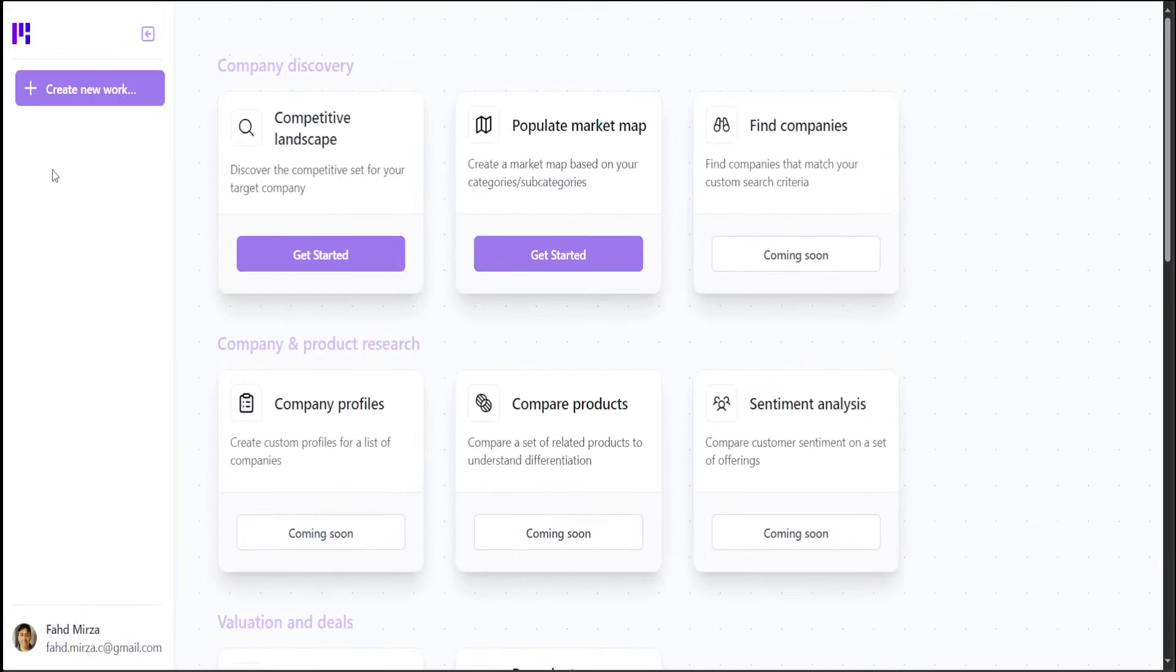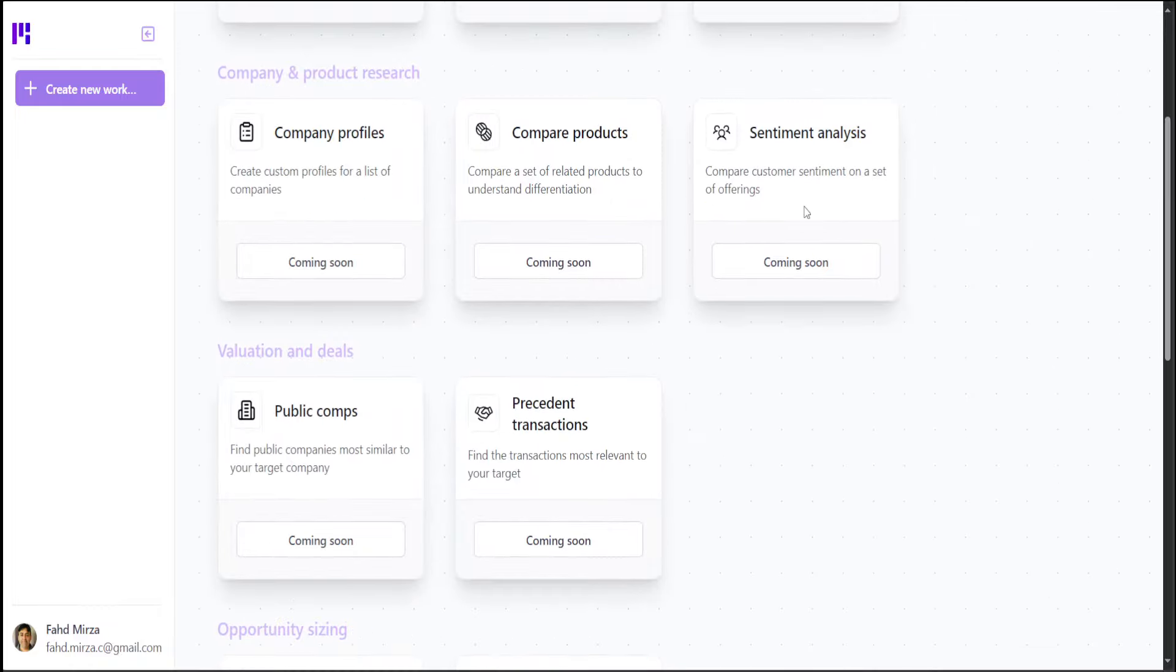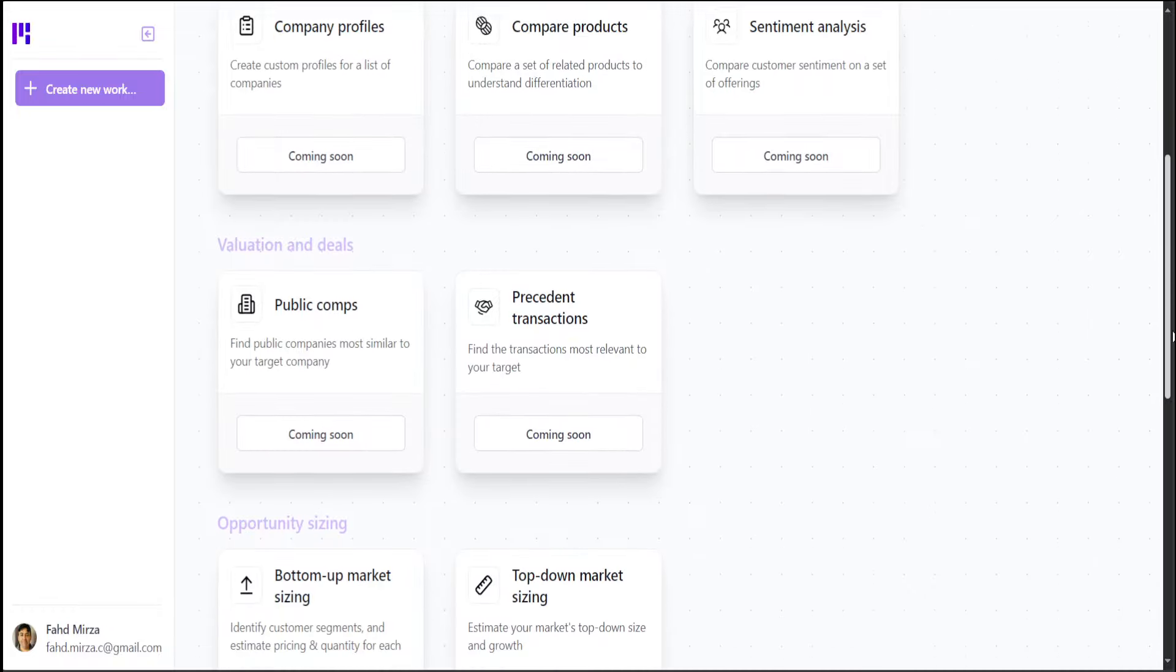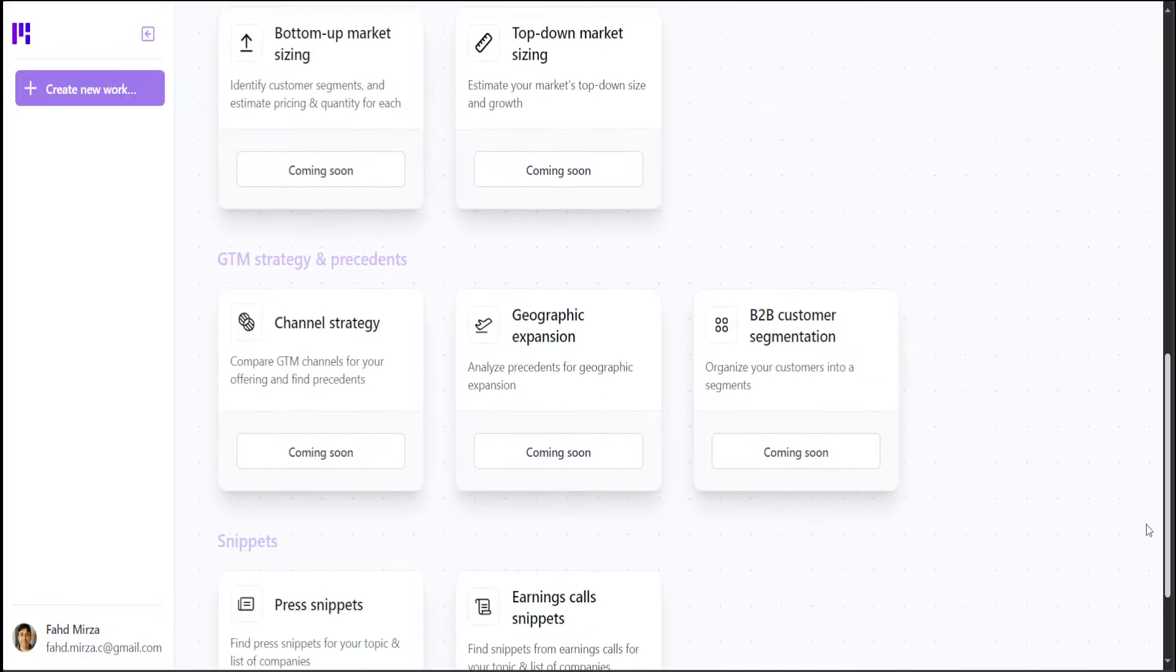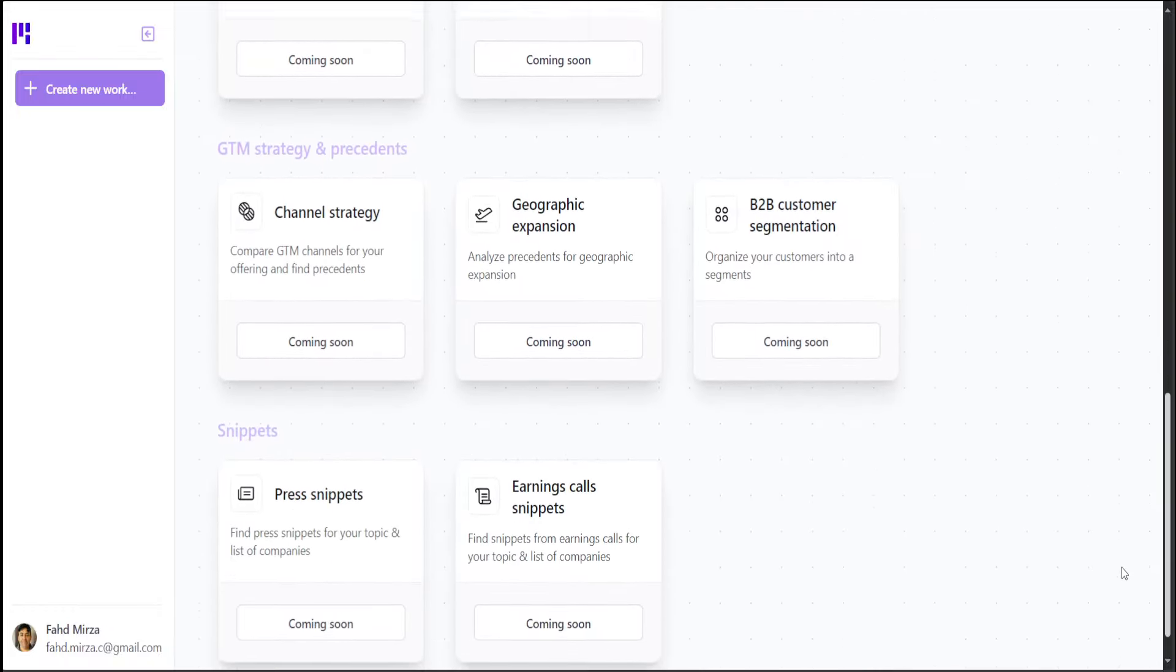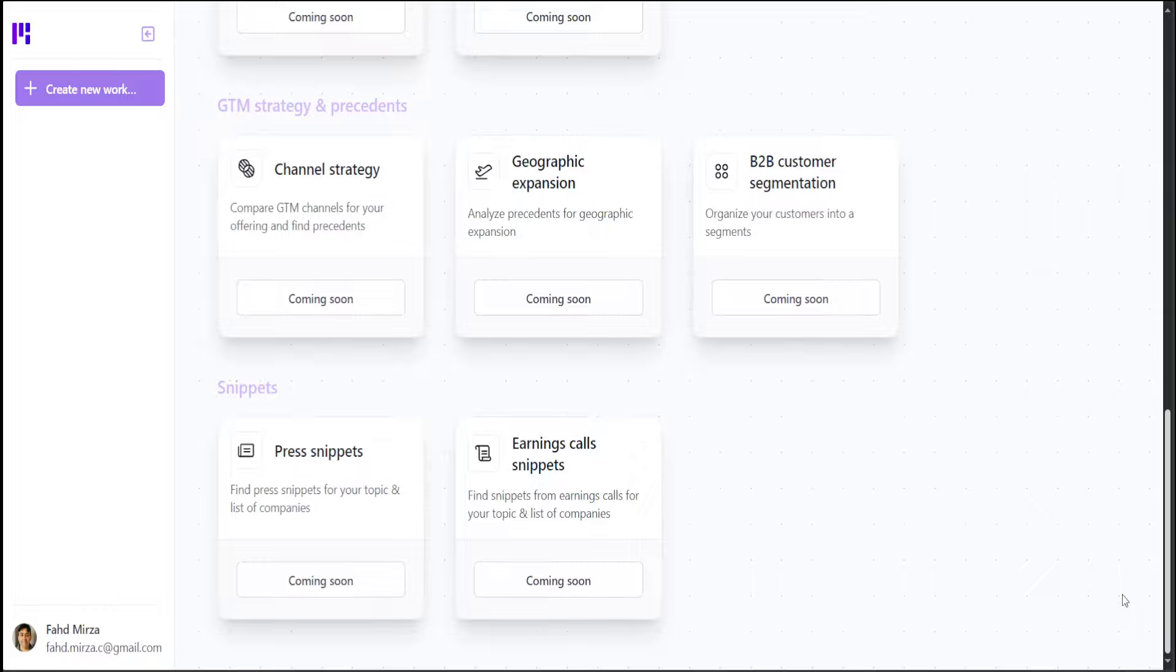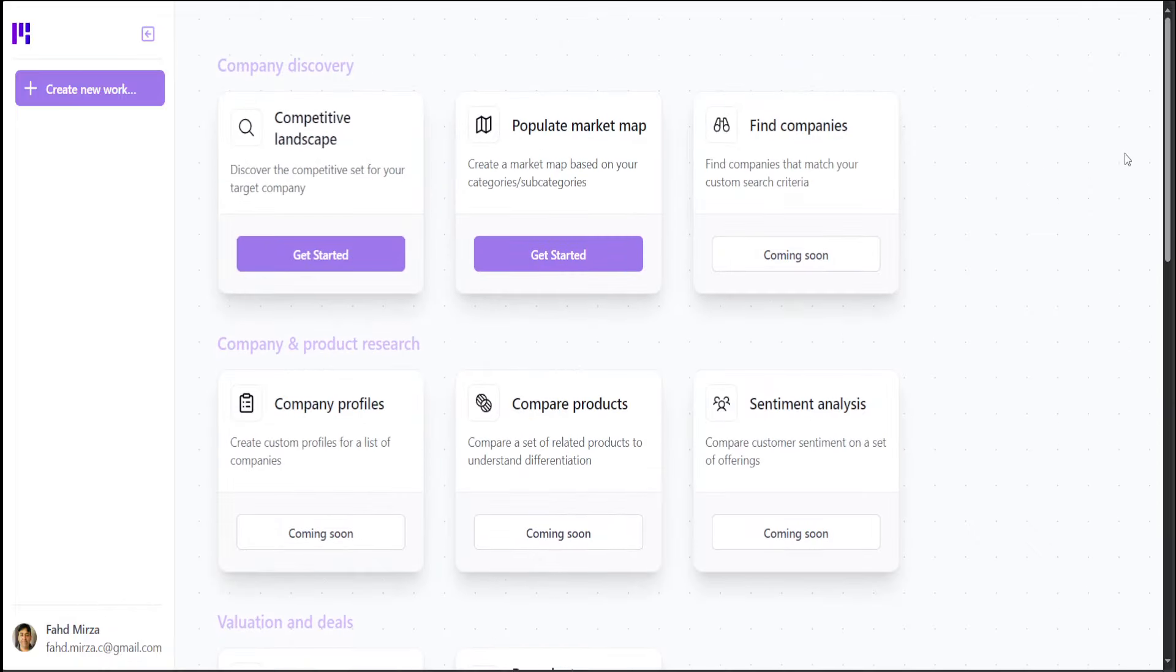But if you go through the list, you can create new work. You will be presented with this. You can create a competitive landscape. Basically, it will tell you all the competitors of your company. You can generate a market map. You can find the company's sentiment analysis, compare the products, company profiles, and then public companies, president and all that stuff. Bottom-up market sizing, all the business research and the things you do before you go to the market or when you launch a new business.